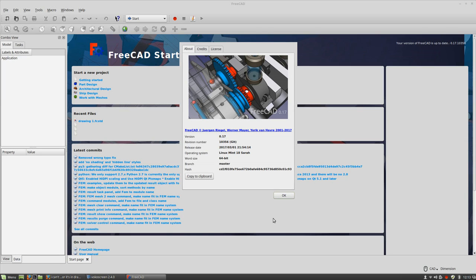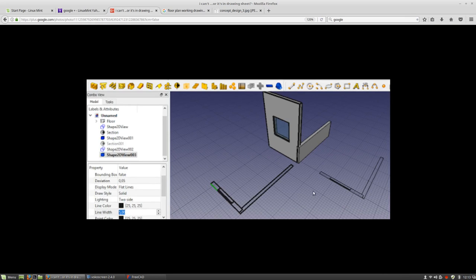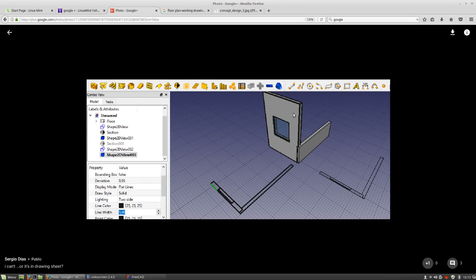Hello everyone and welcome to my first YouTube FreeCAD video tutorial. Today's video is in response to Sergio Diaz, who posted a picture showing what he's trying to do — getting the projections of the plan.